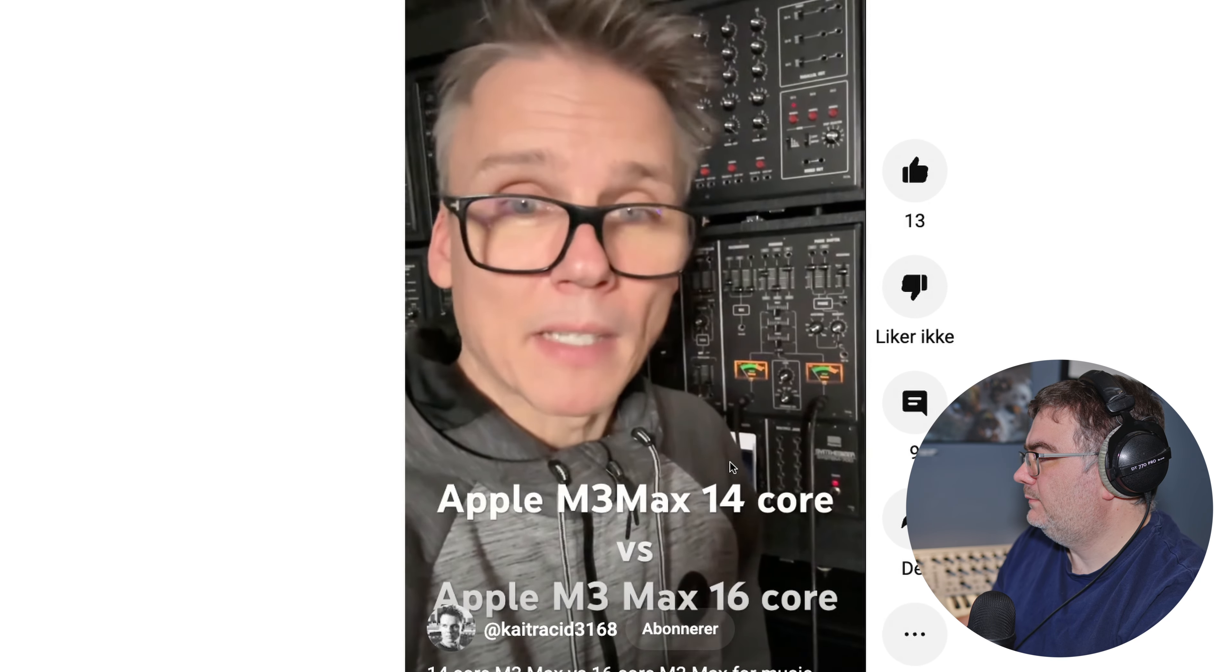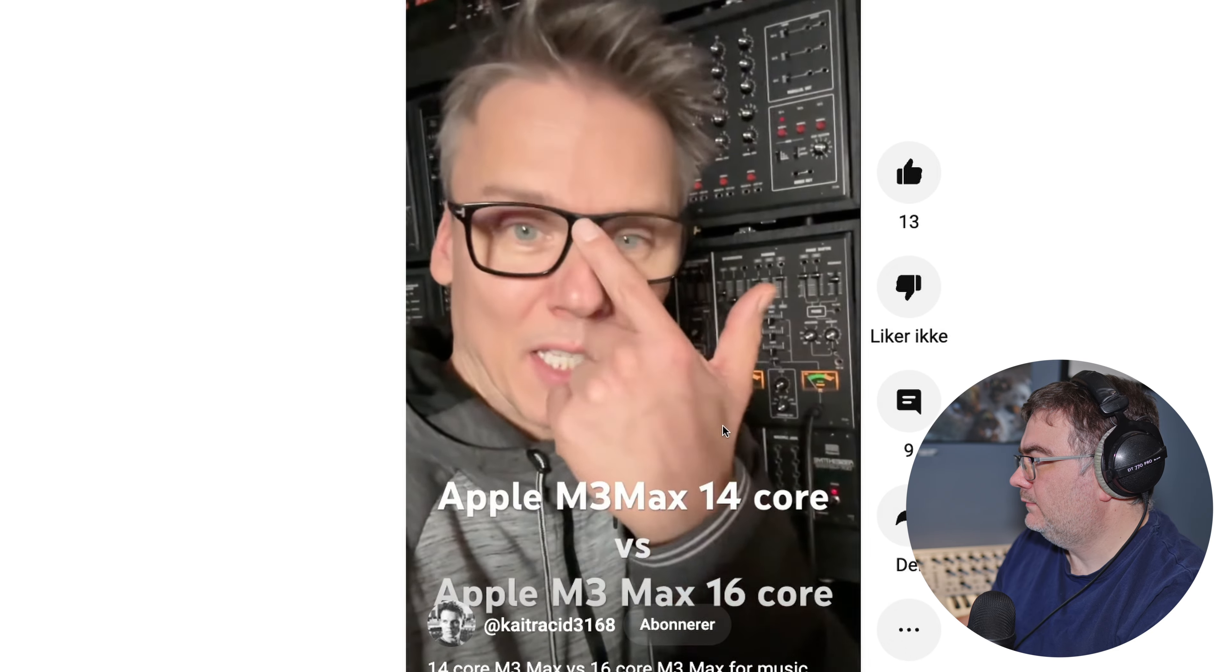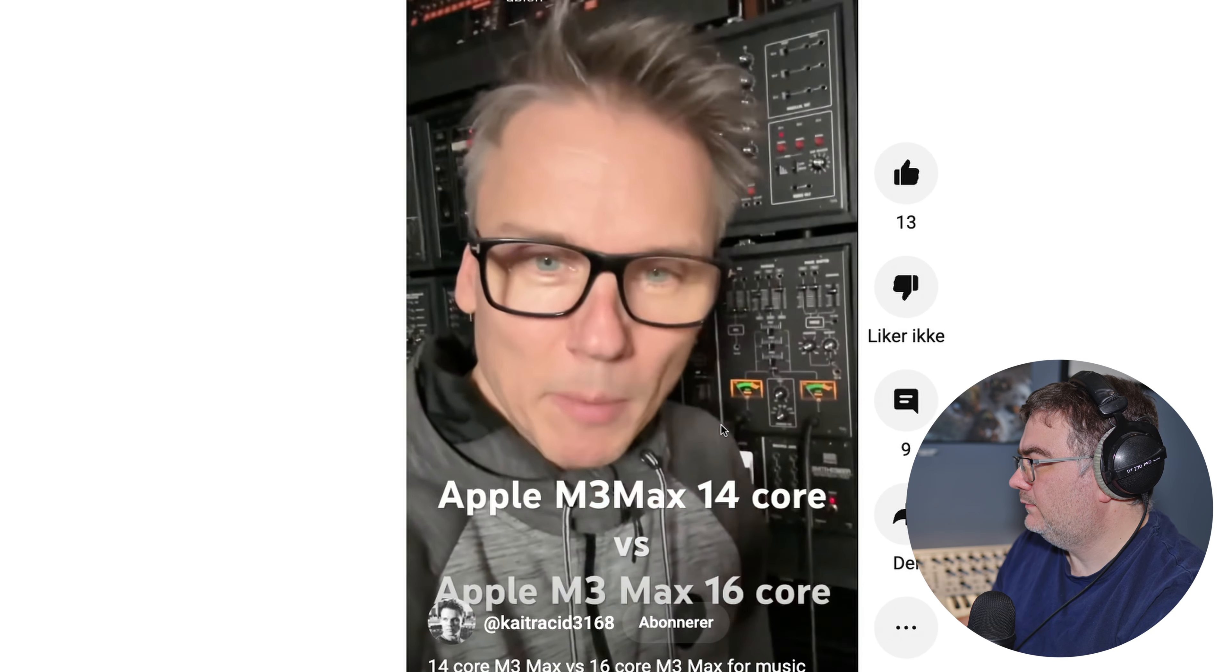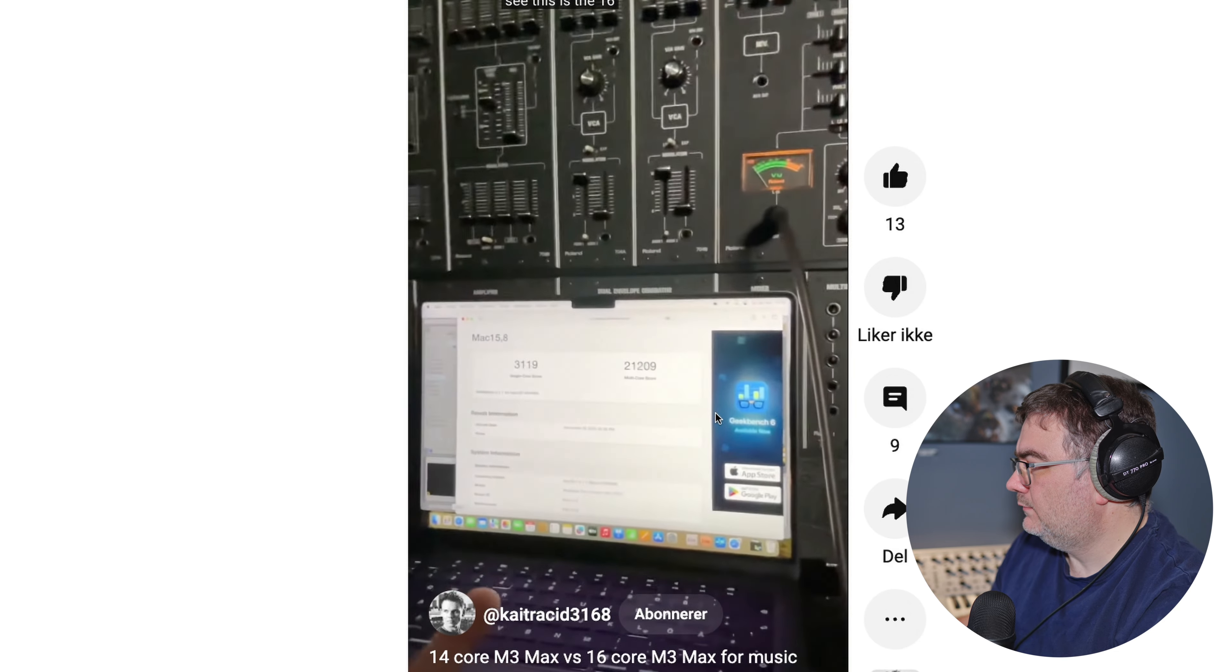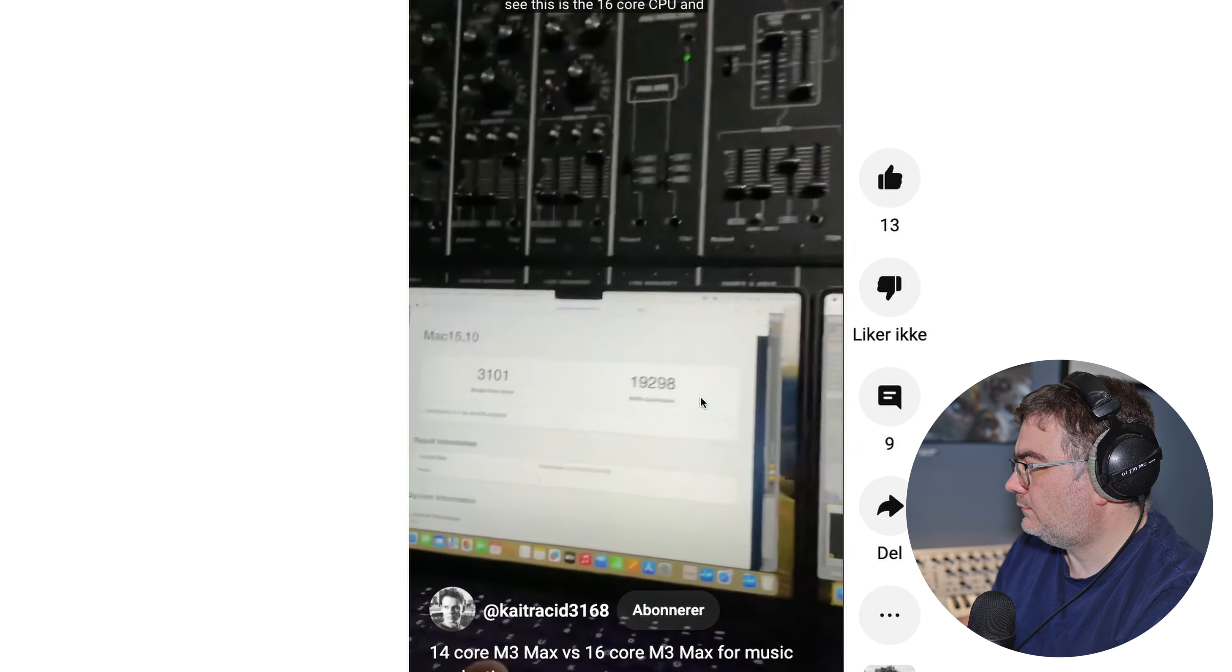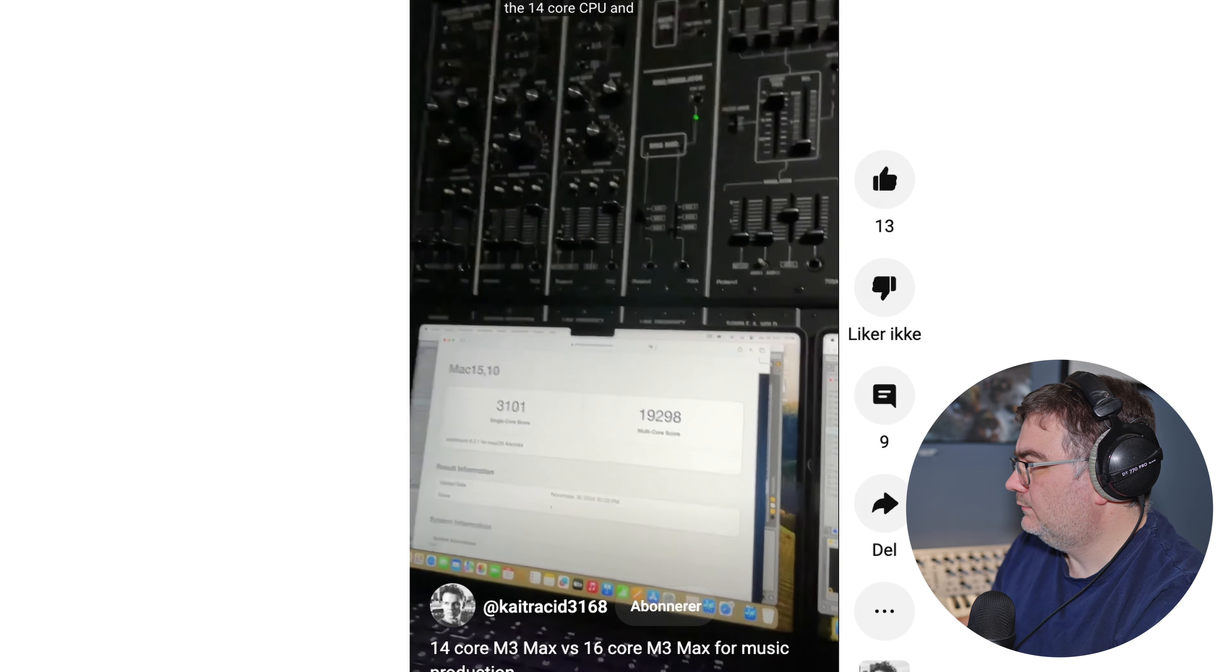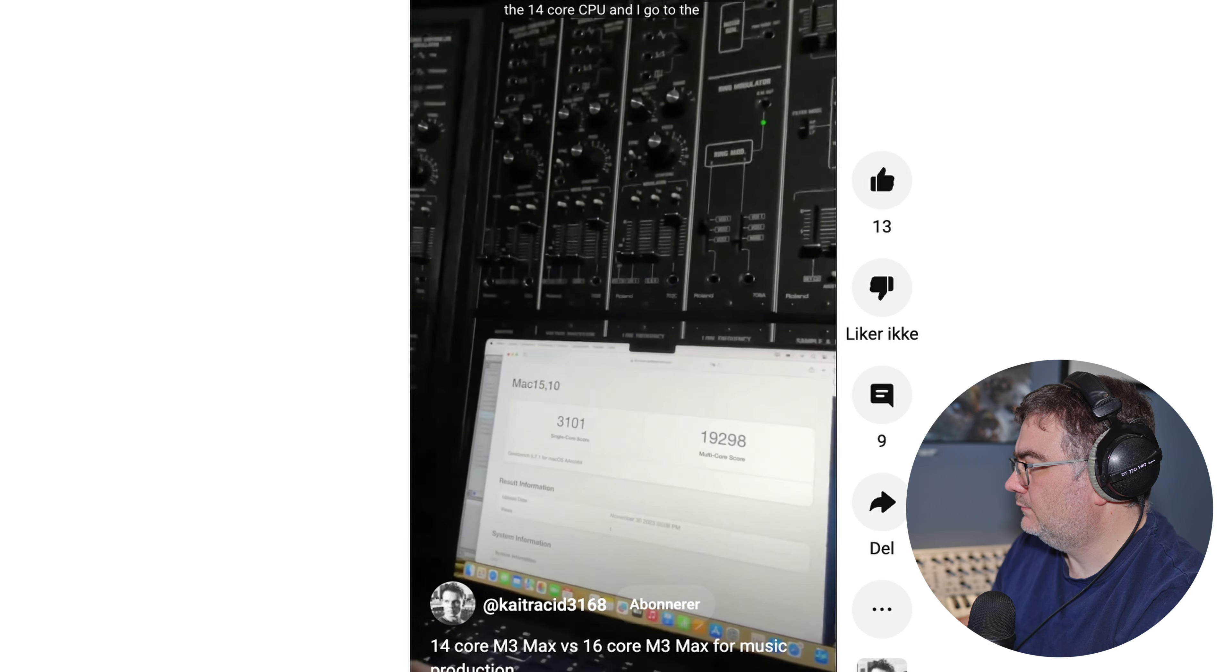The Apple M3 Max 14-core CPU beats the Apple M3 Max 16-core CPU if it comes to Ableton, and I don't know why. As you can see, this is a 16-core CPU, and this is the 14-core CPU.